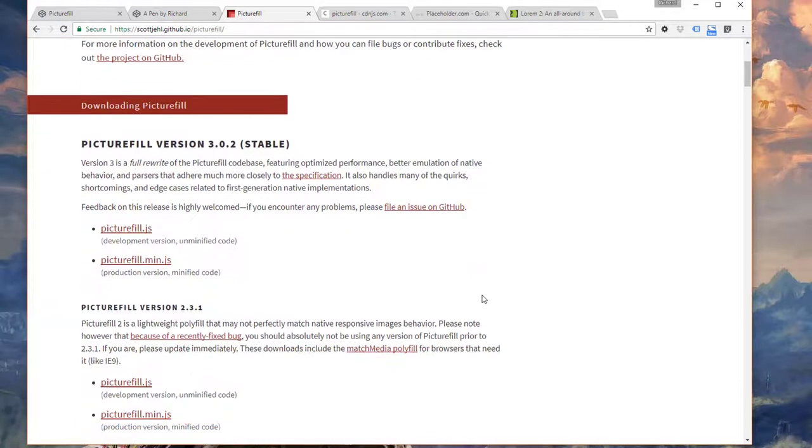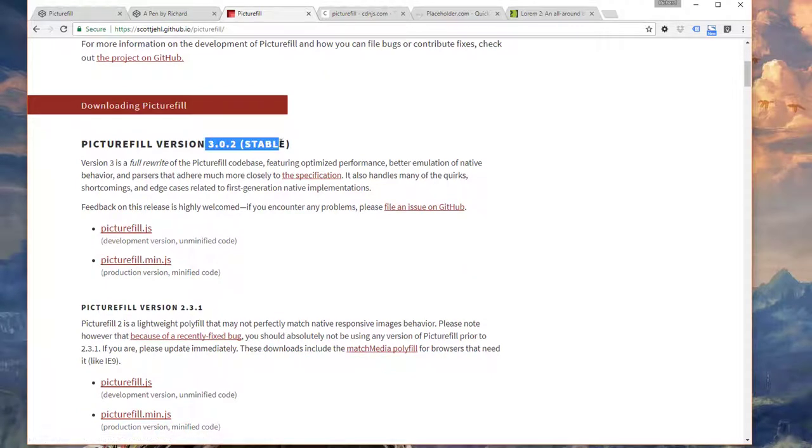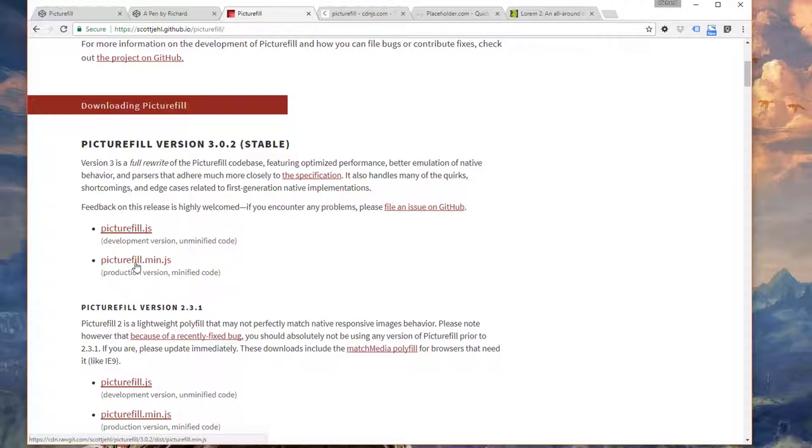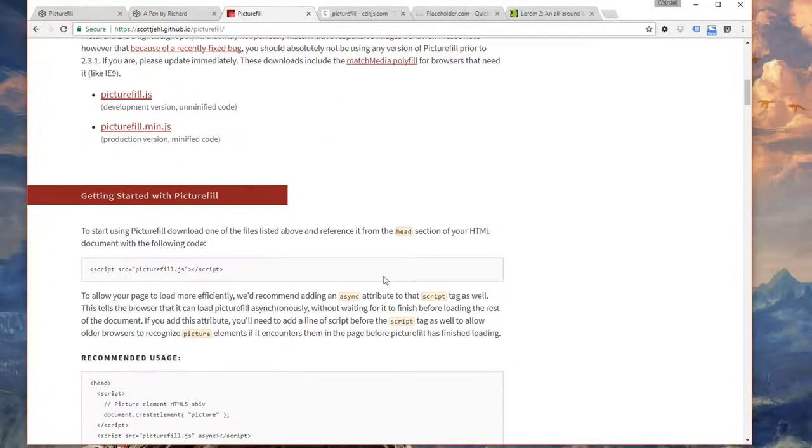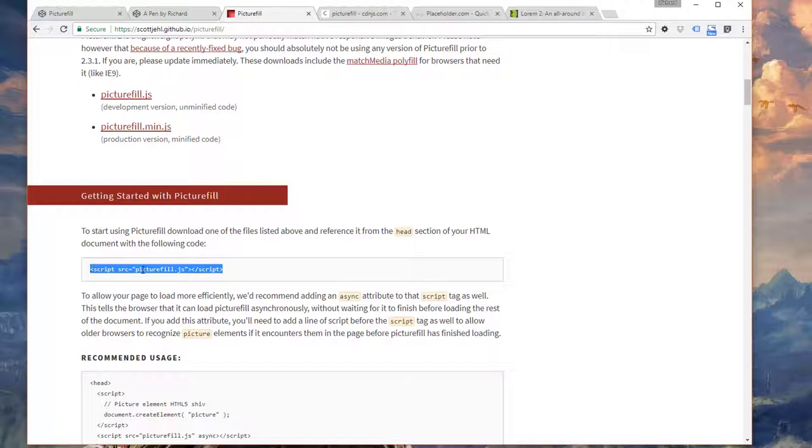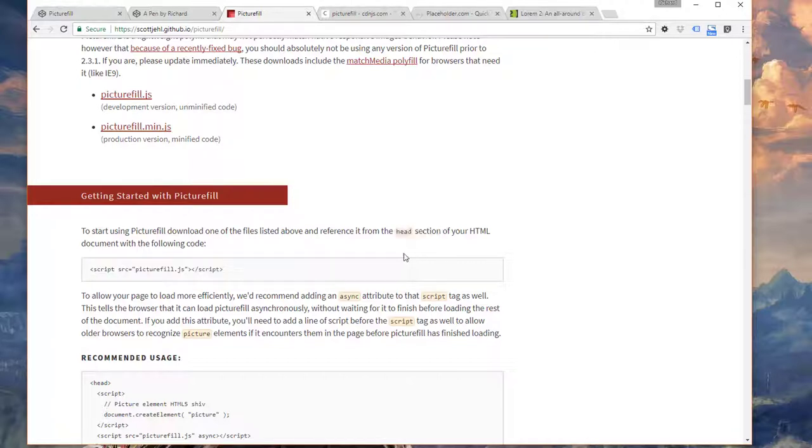What you need to do first is download the minified. You can use the stable version here. And this is the version that you'll be using in your project. One thing to note when you include this project, you need a link to the script file, the PictureFill JavaScript file. It does need to belong in the head section of your HTML. Just keep that in mind.